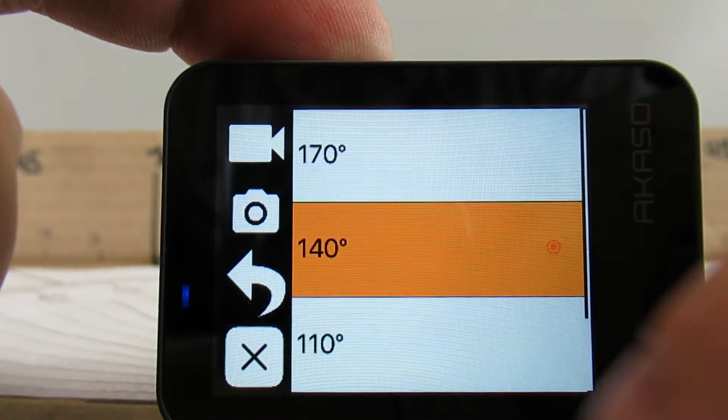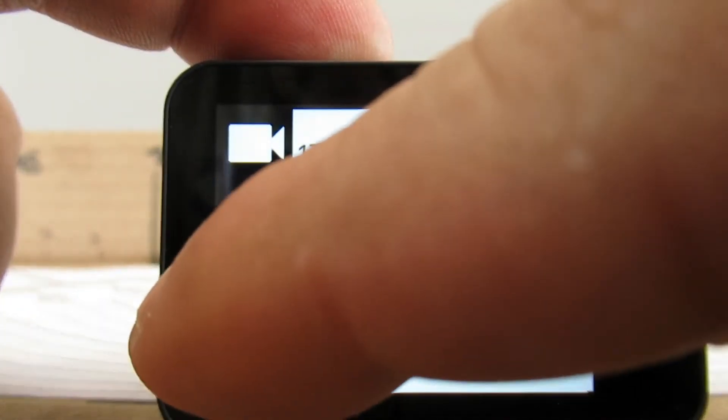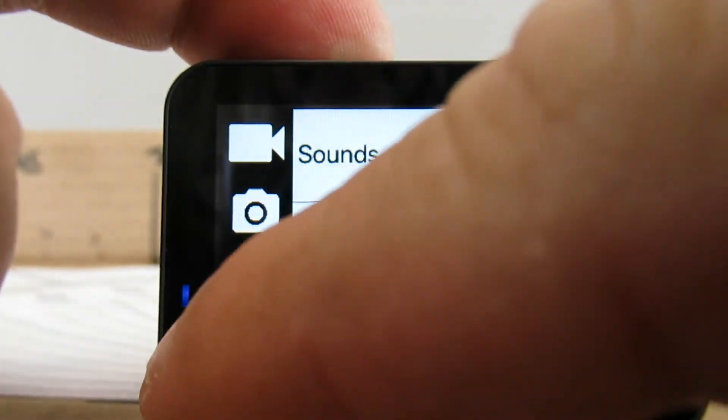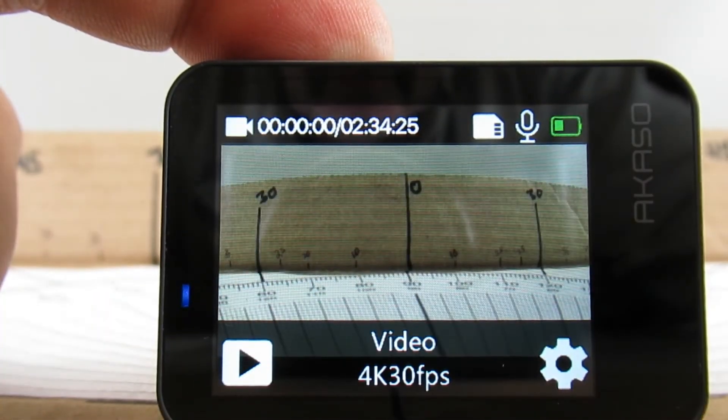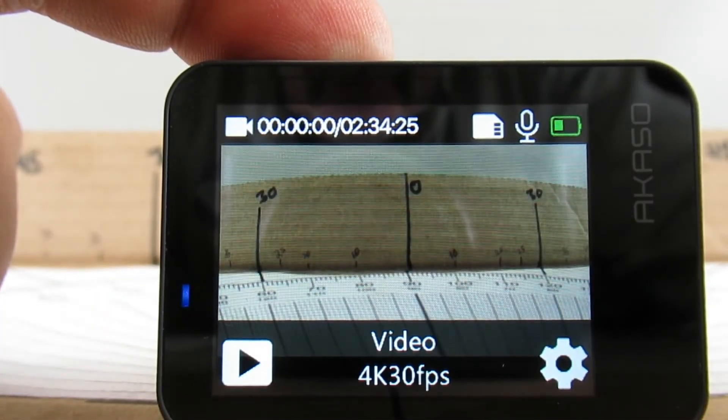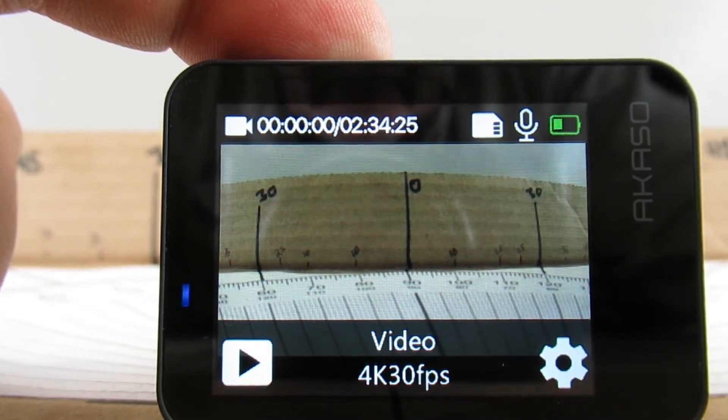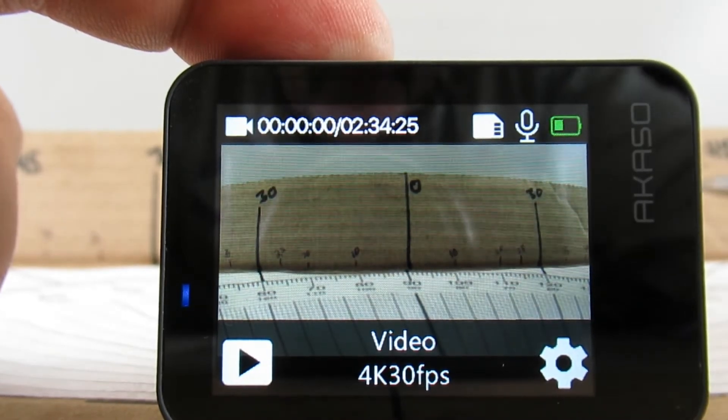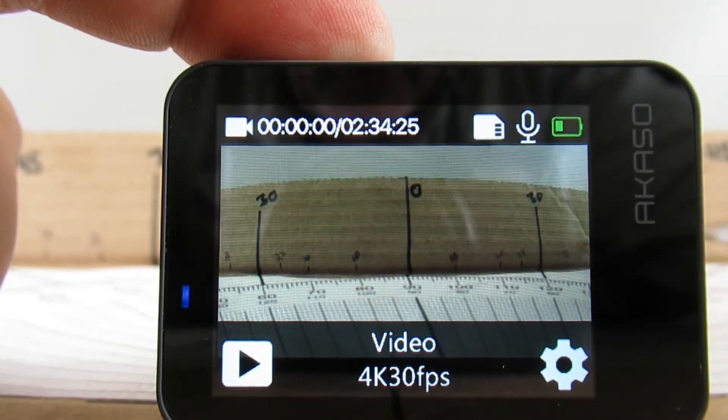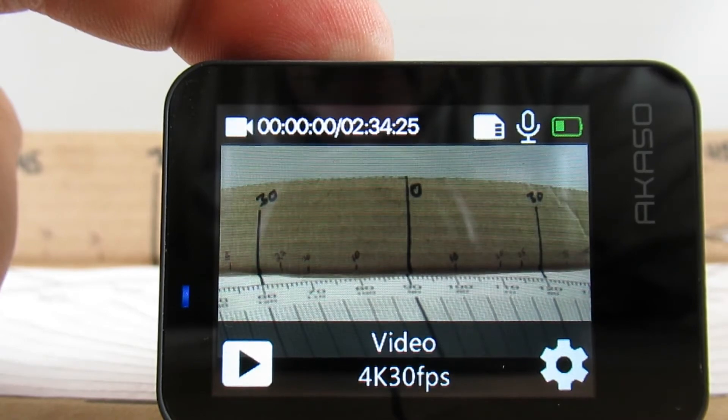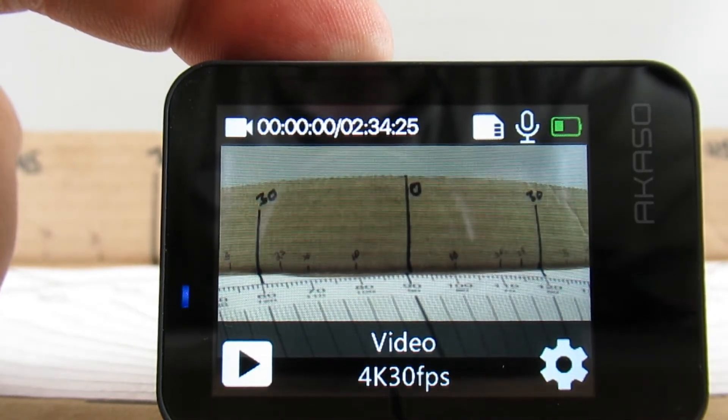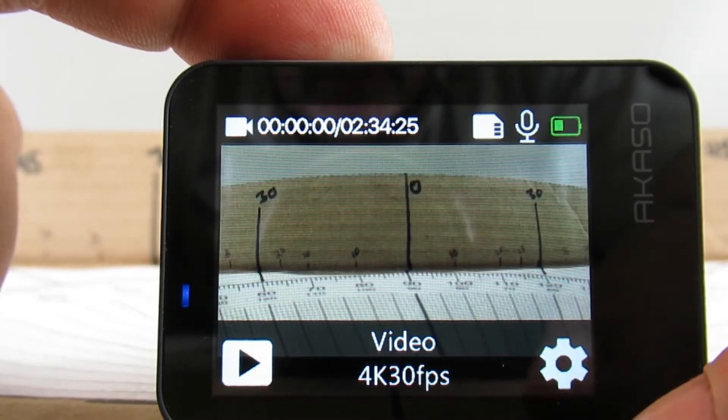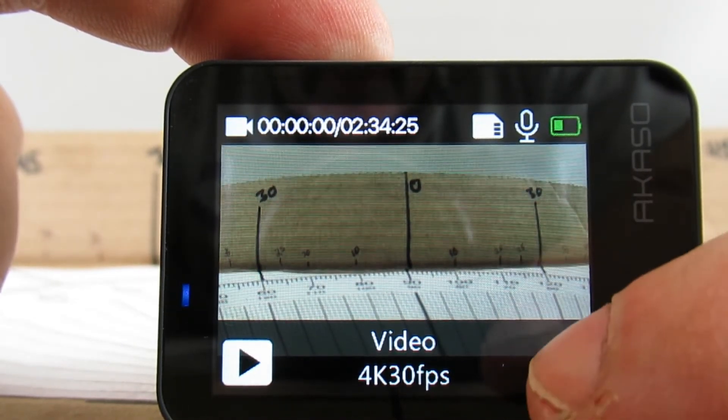140 degrees. Okay, now we're looking like we're up to about 40 degrees on each side, so 80 degrees. Now let's check the 170 level.